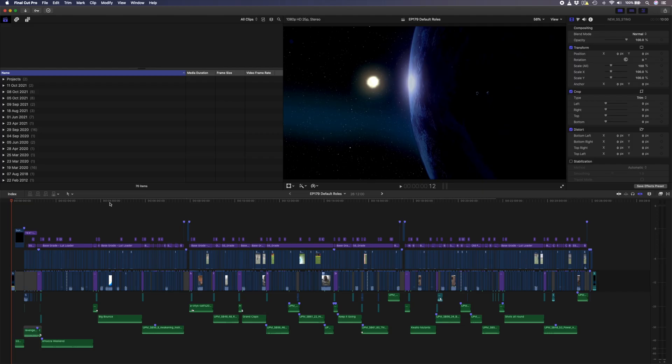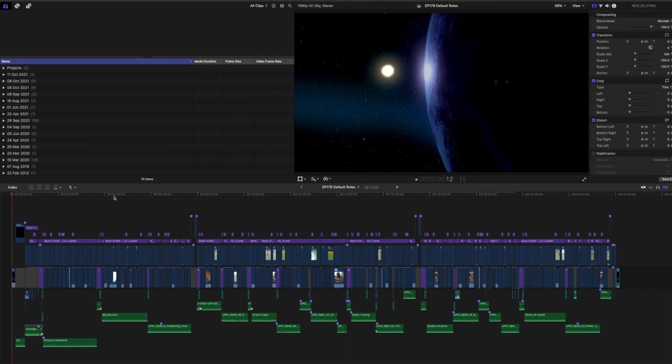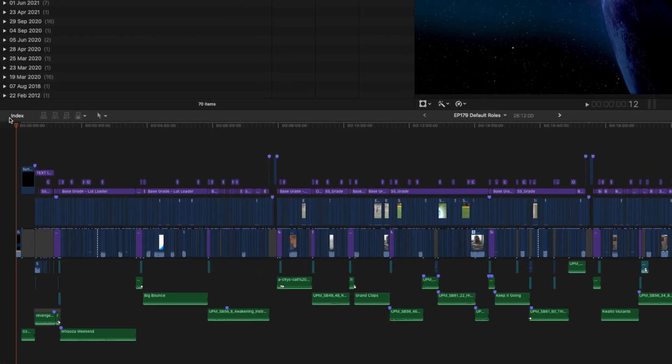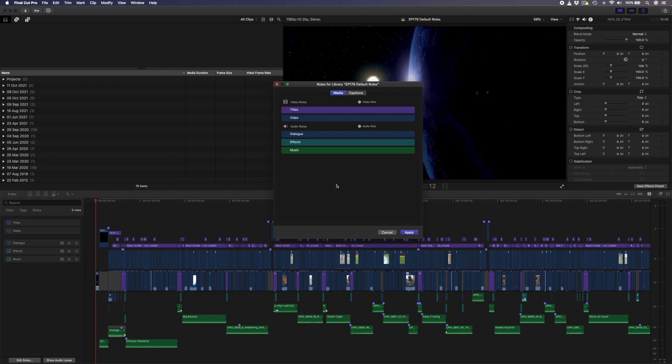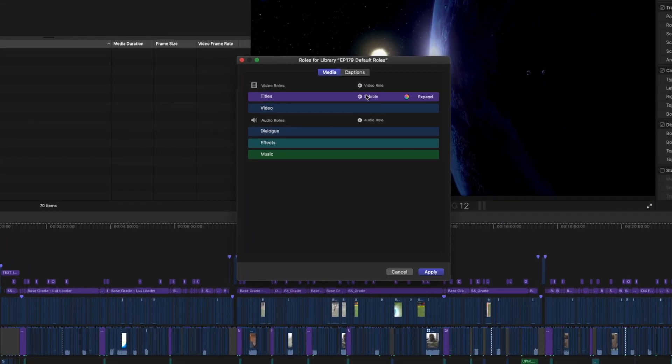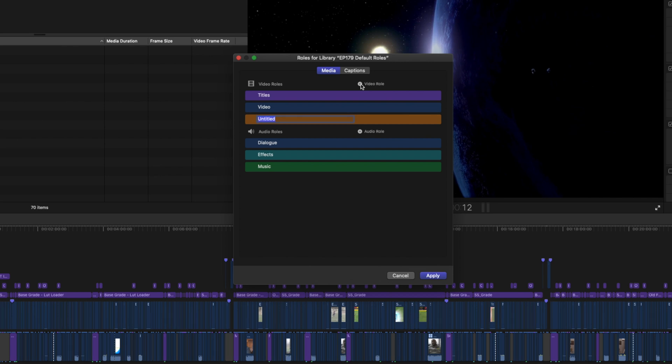Let's quickly go over how to create and assign roles. Head over to the index window, make sure Roles is selected, and then click on the Edit Roles button here at the bottom. Then, you can simply click on the plus icon over here to add a new video role. I'll call it B-Roll, and then I'll click on this color icon over here to choose a new color. I wish Apple would give us a little bit more flexibility with the colors we get to choose from, but for now, these are the colors you have to work with.